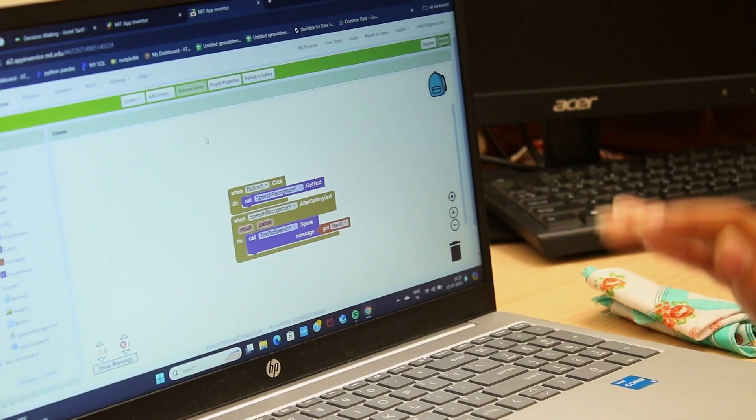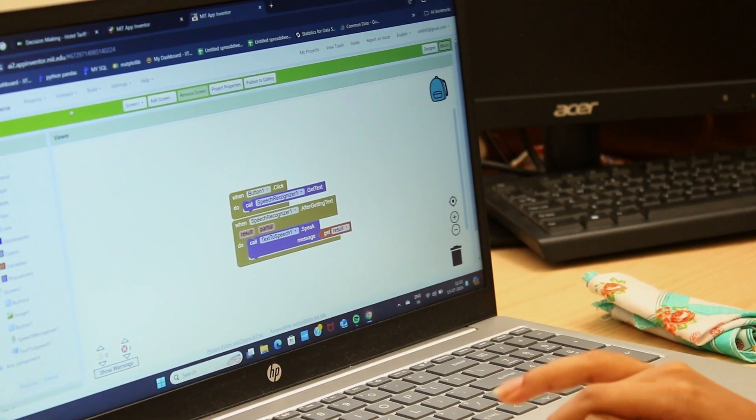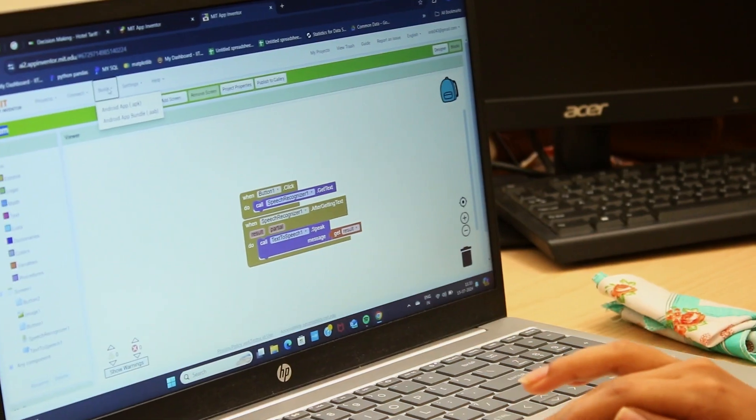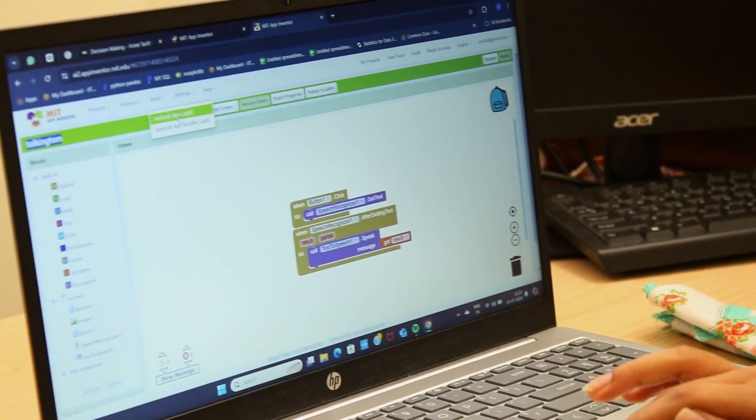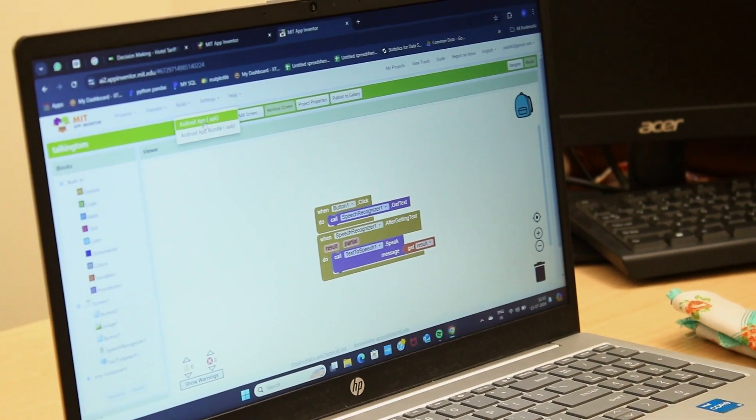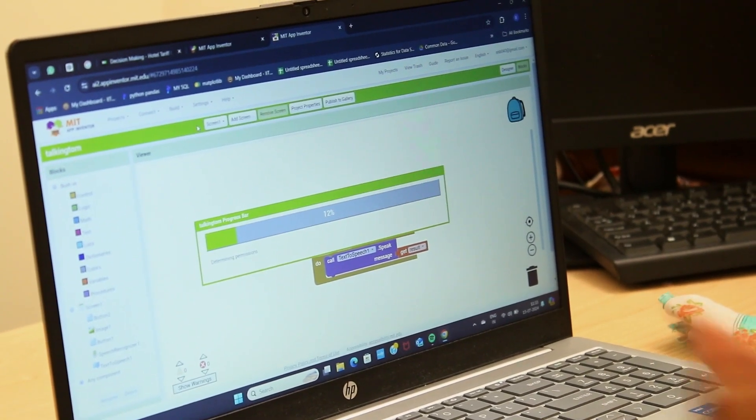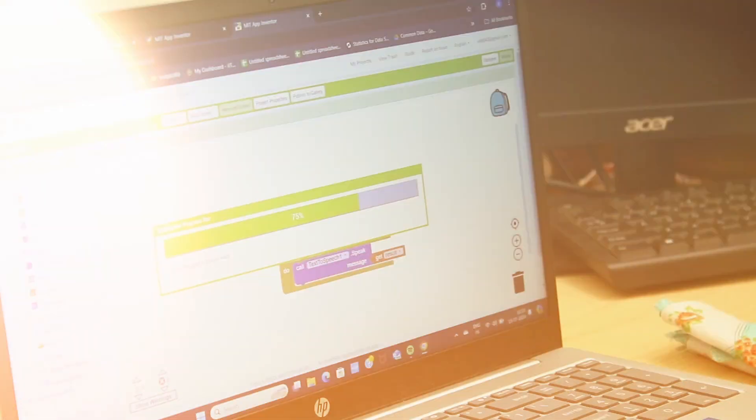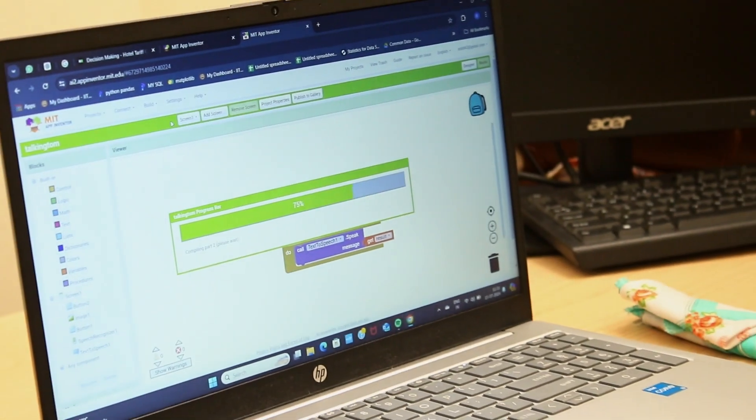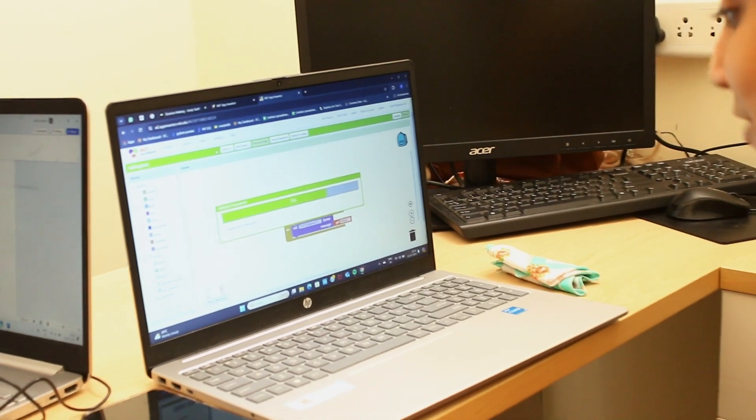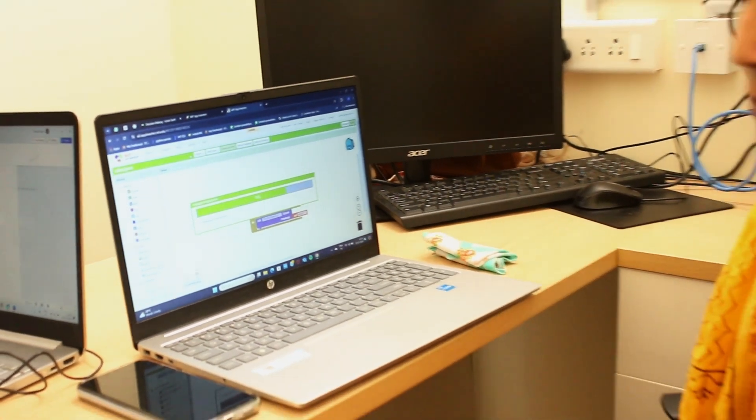After developing this app, we need to click into the Build option and we need to choose Android App APK. Progress bar. Until it reaches 100, we need to wait. After it reaches 100, we need to scan the app.